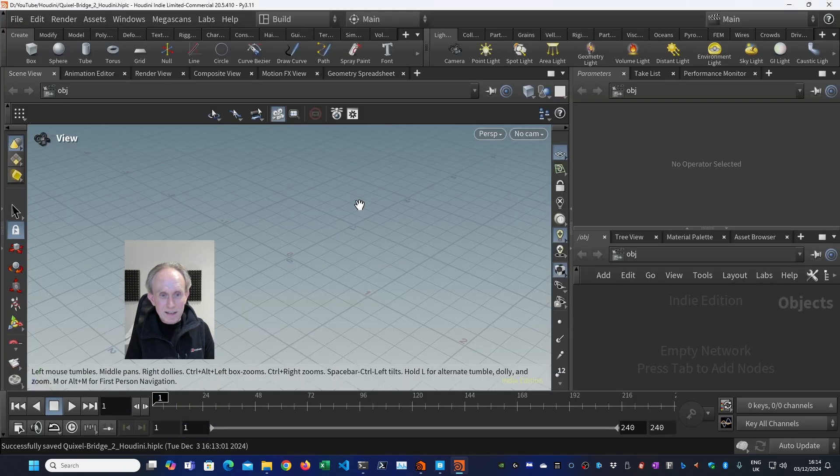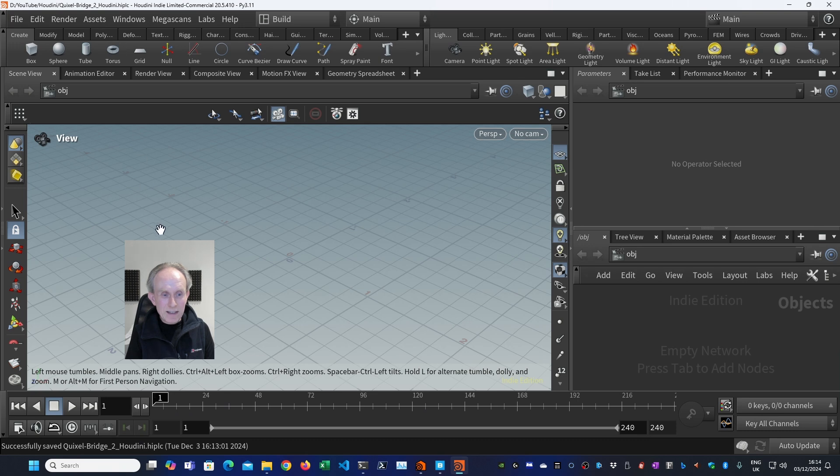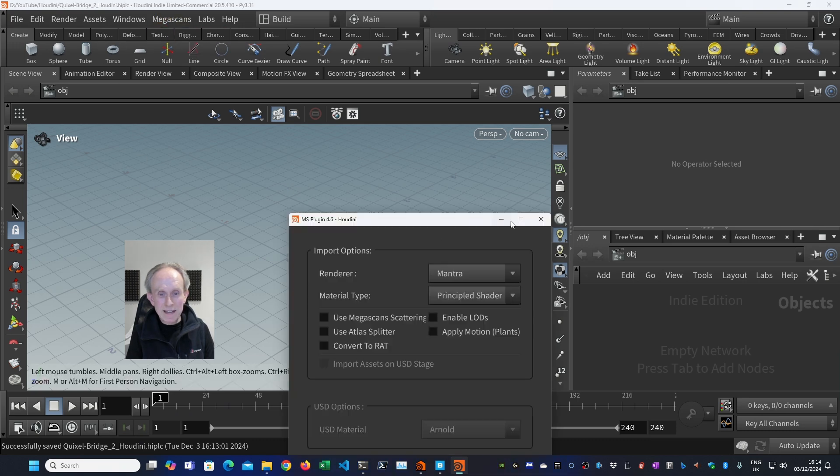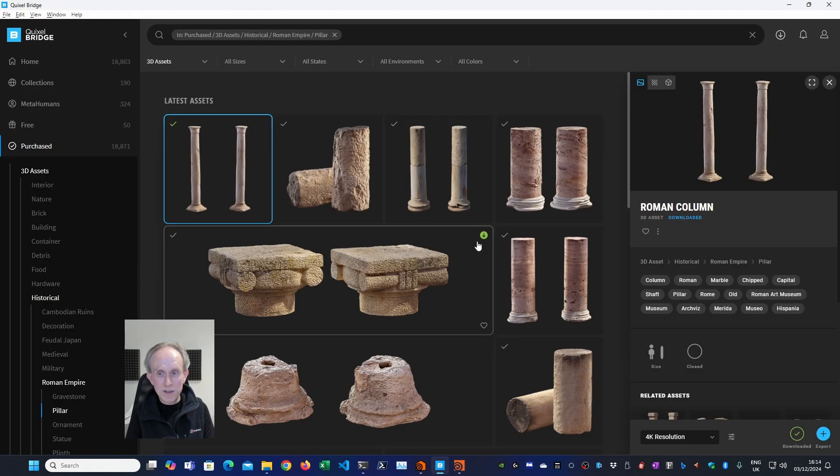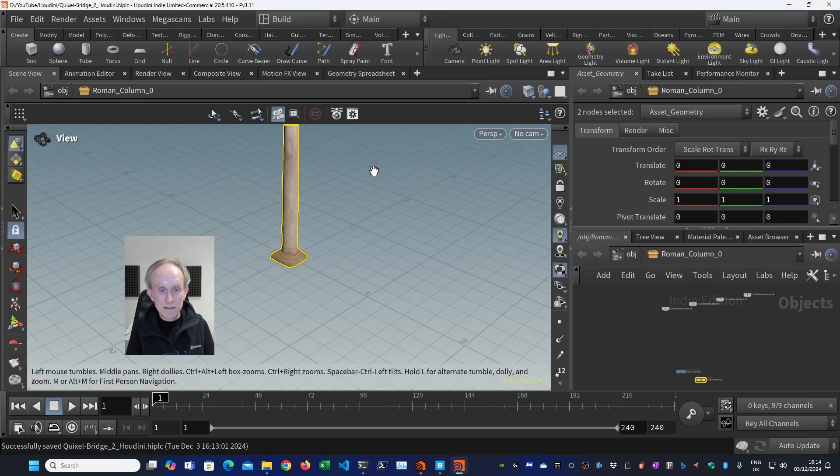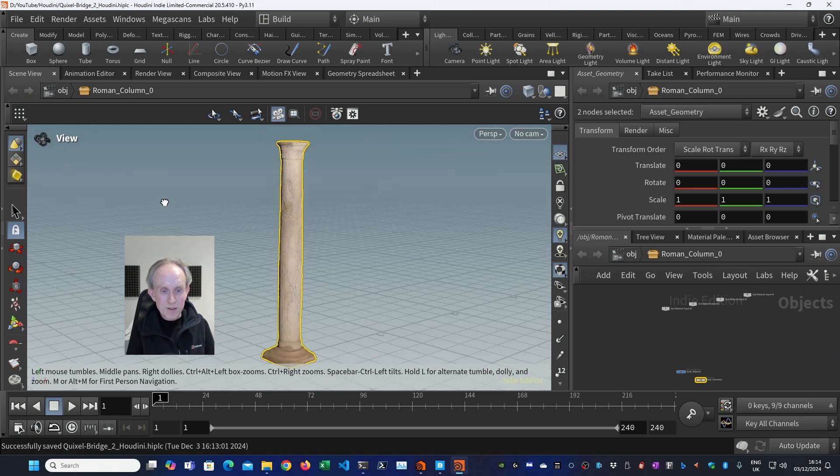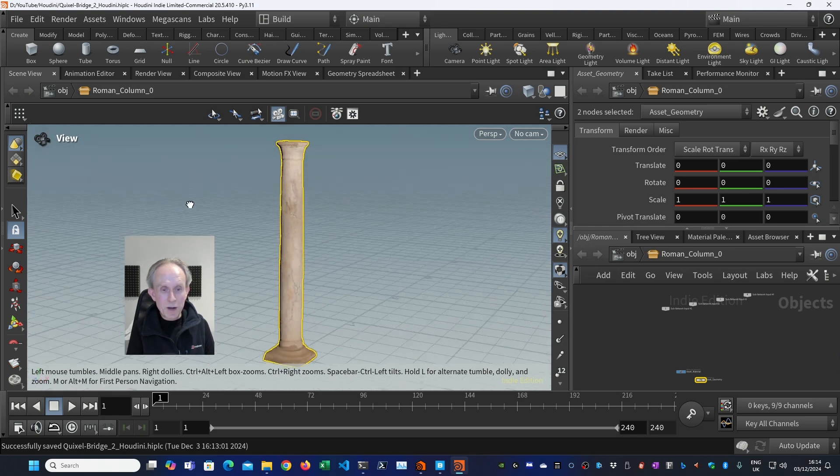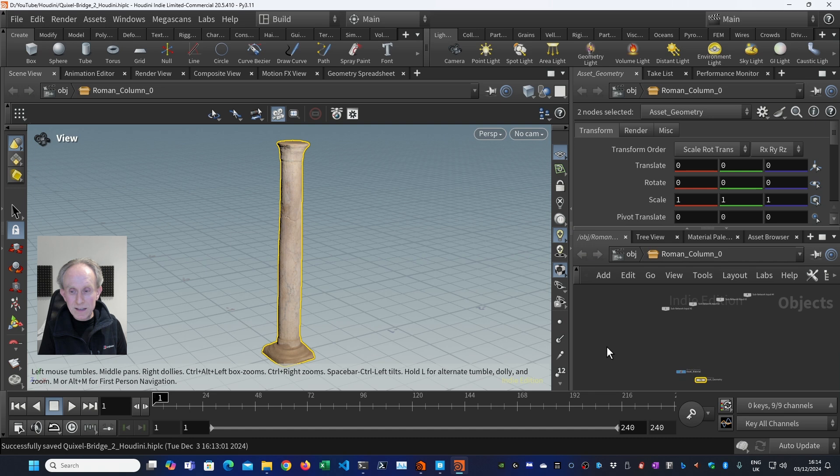this didn't work. What I found is it doesn't work first time. You need to go megascans, megascans plugin, open the window, shut the window and try again. Success. Right. Spacebar H to frame it. There you can see you've got your Roman pillar.